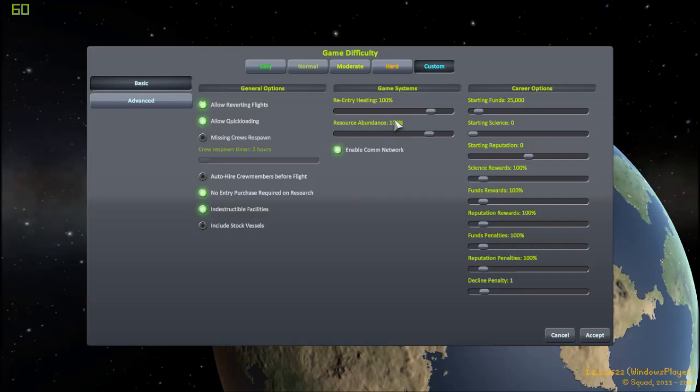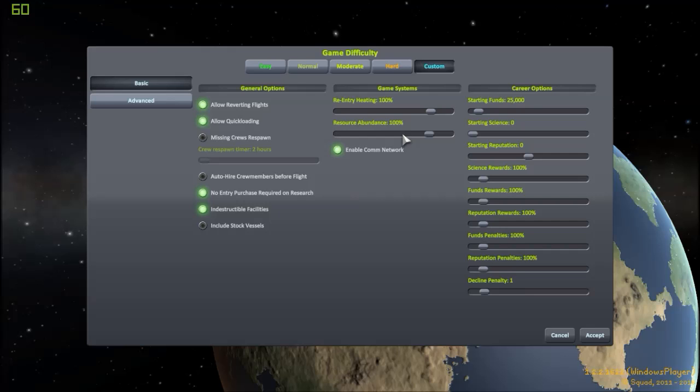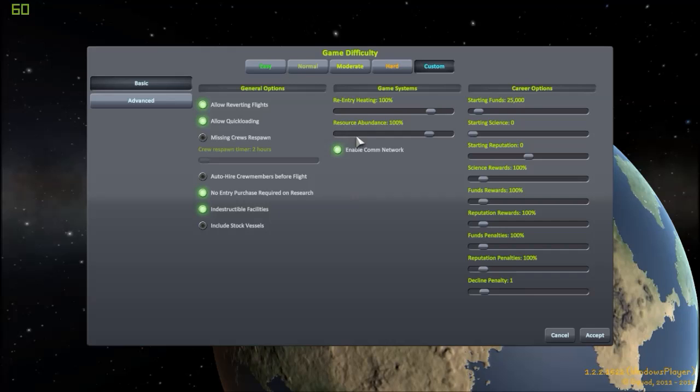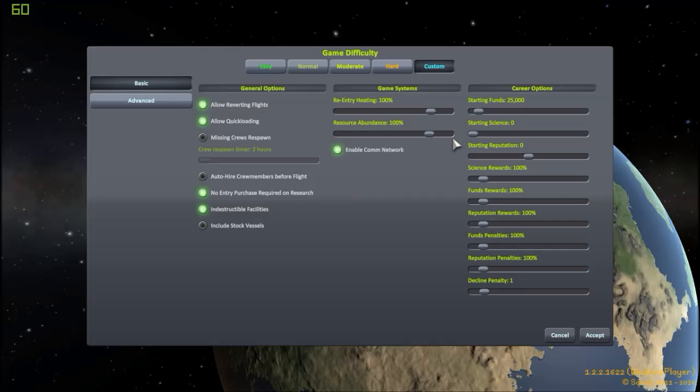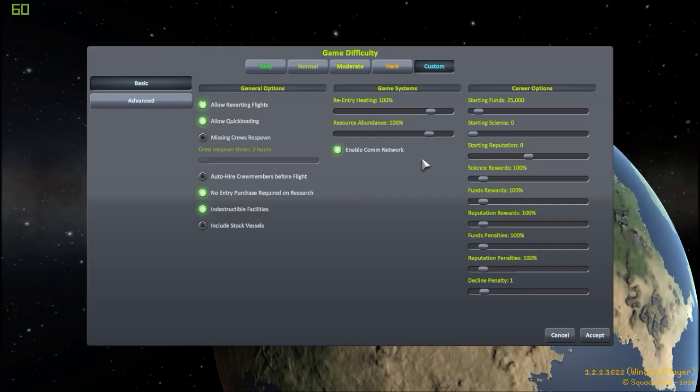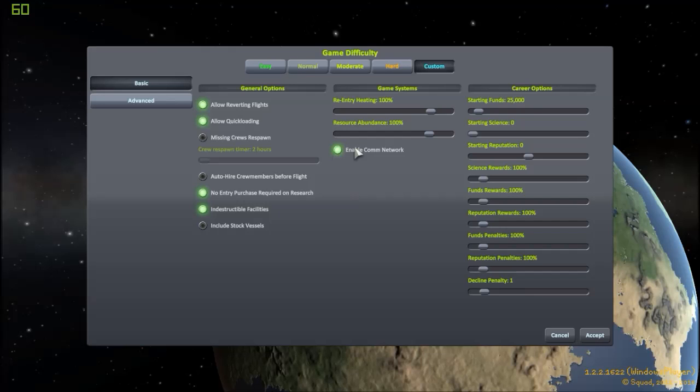Resource abundance. If we get into mining, it's going to be at 100%. Mining is already tedious. I'm not sure I'm going to do it, but if I do it, I don't want it to be extra tedious and take longer because there are fewer resources. So I'm going to leave that on 100%. Mining is used basically, you could refine and create fuel in orbit by mining resources and converting them.